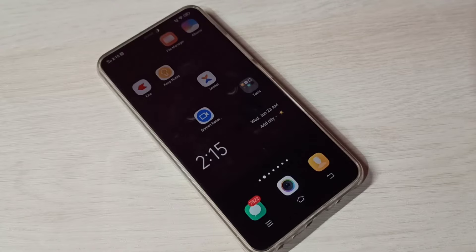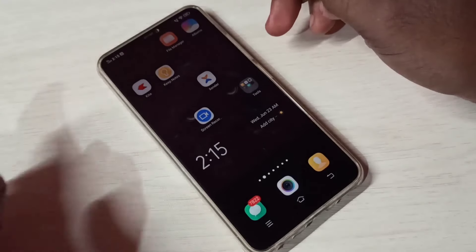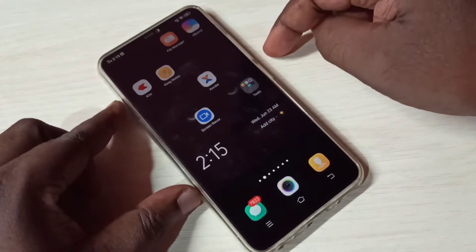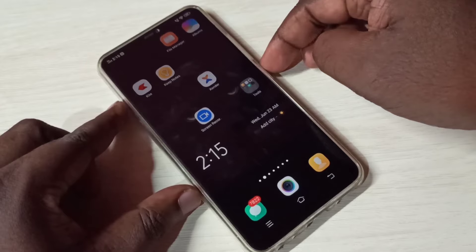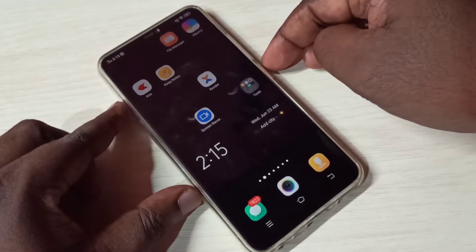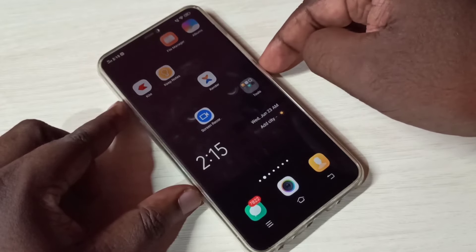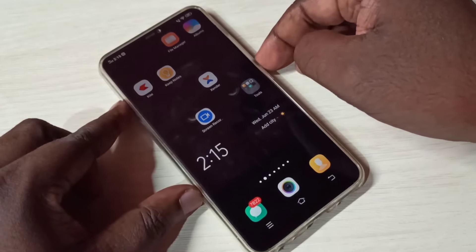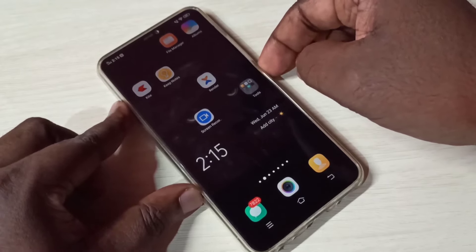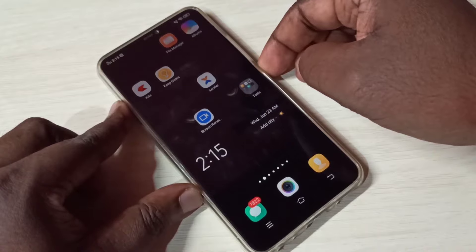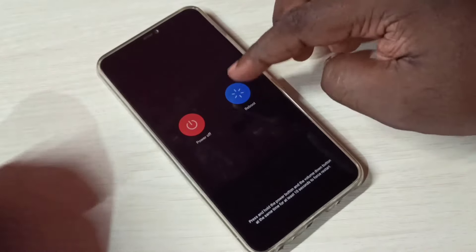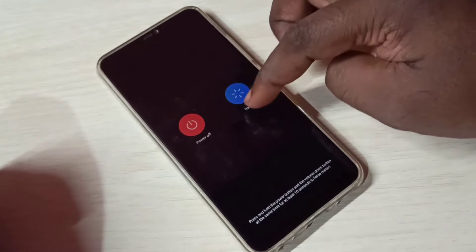Hi friends, this video shows how to enter and exit from safe mode. First we need to reboot the phone. Press and hold the volume down button, then tap on reboot.